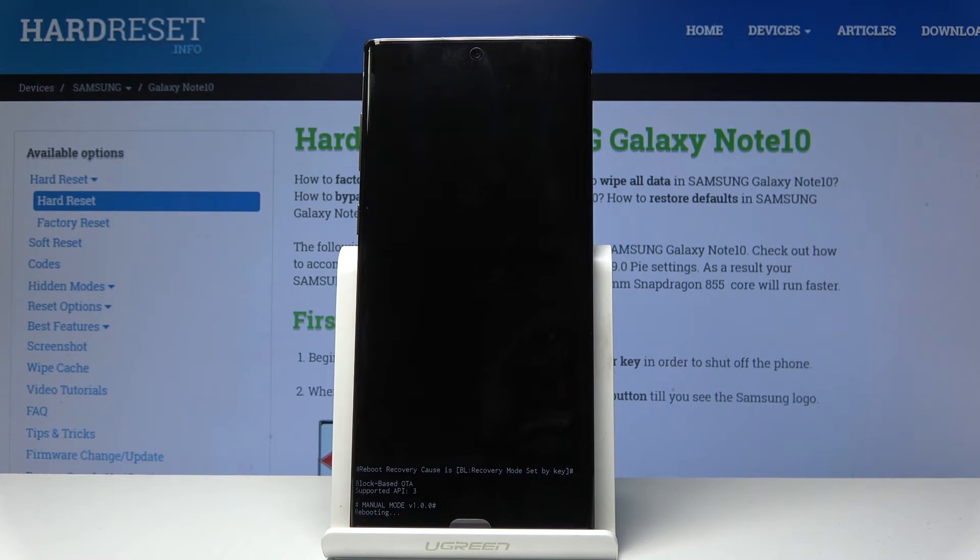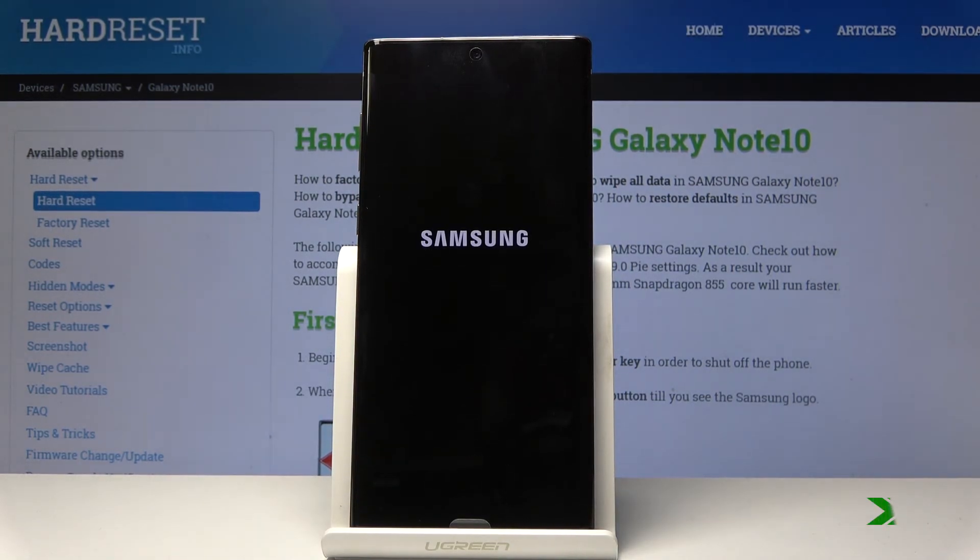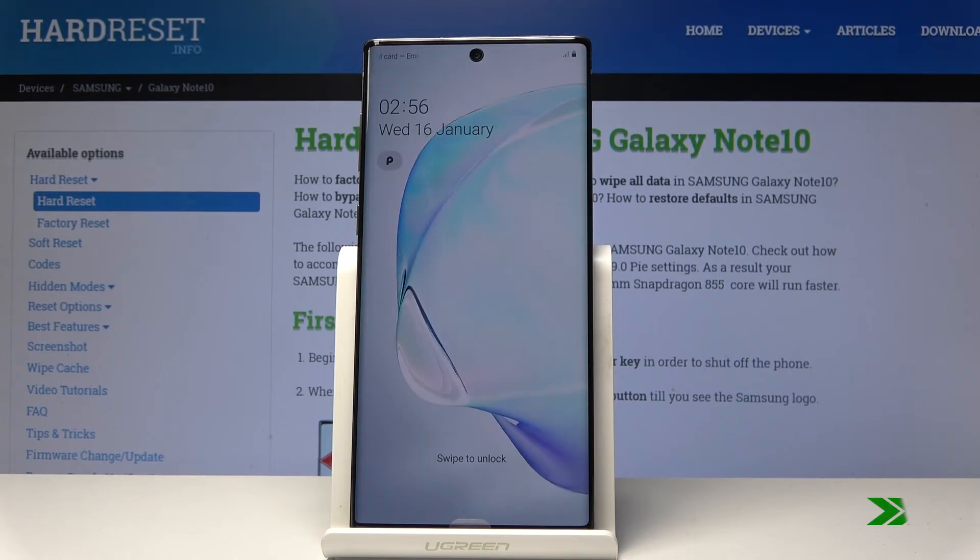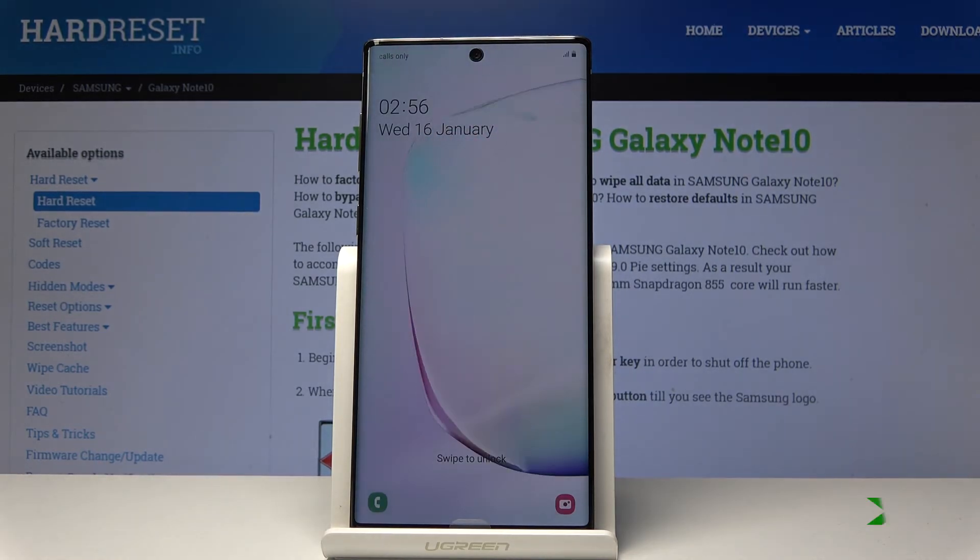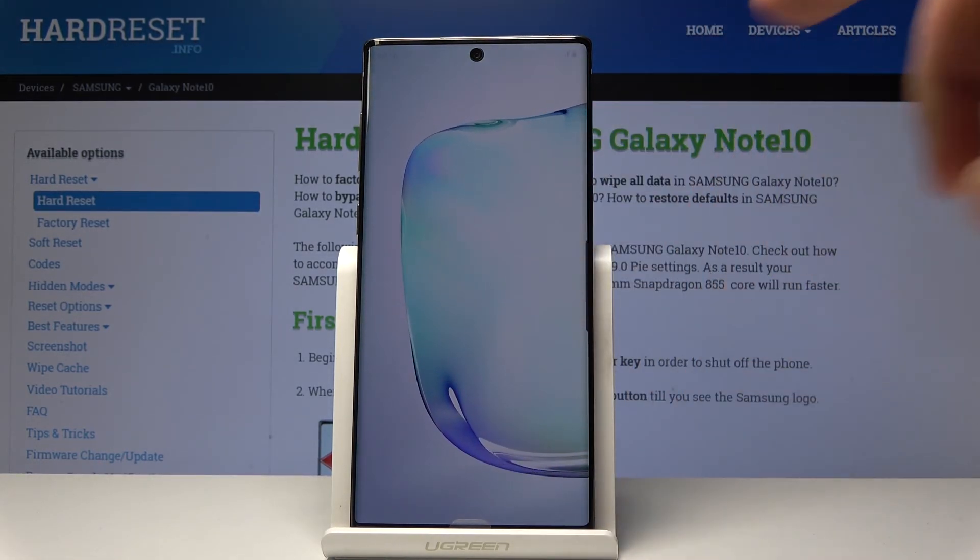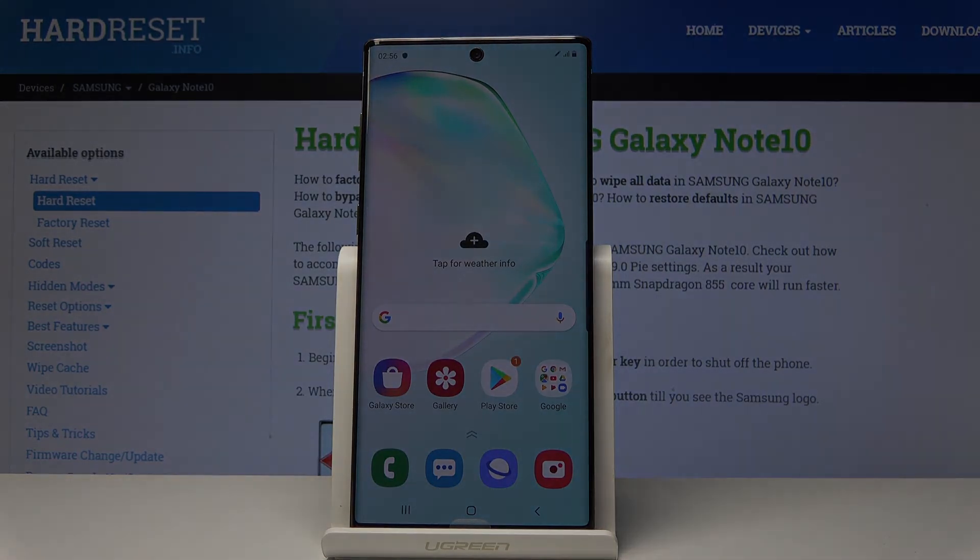Now let's wait a few seconds. All right, now you can unlock the device and start using your phone in a normal way. Thank you for watching. Please subscribe to our channel and leave a thumbs up under the video.